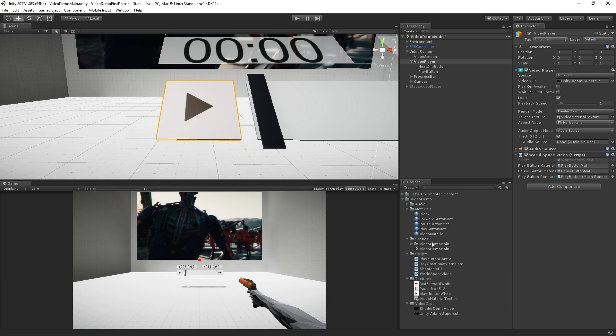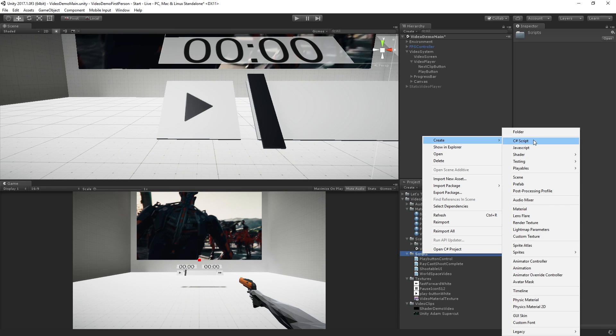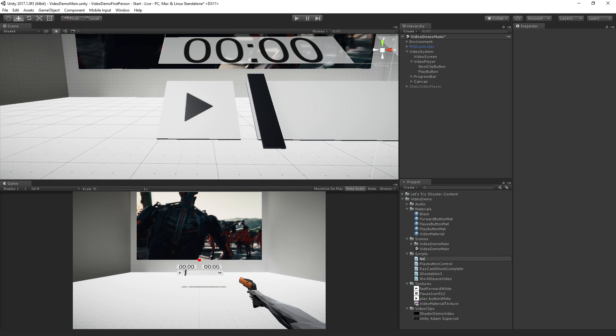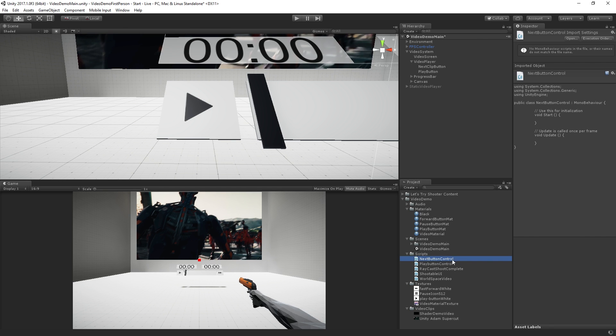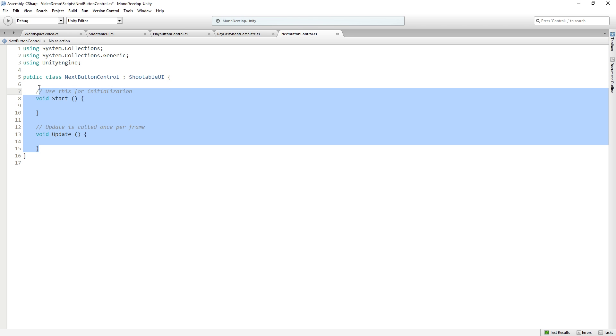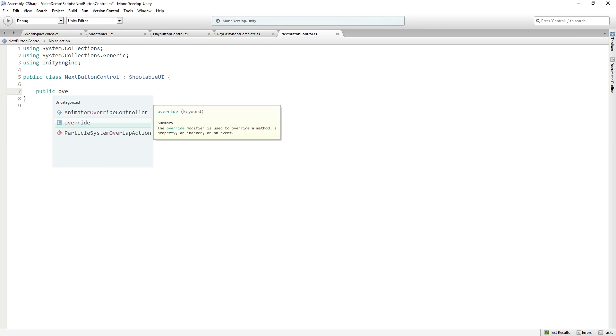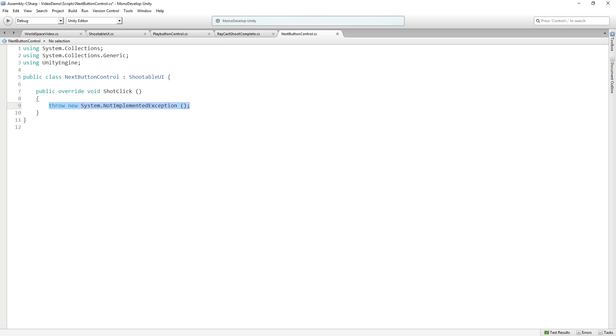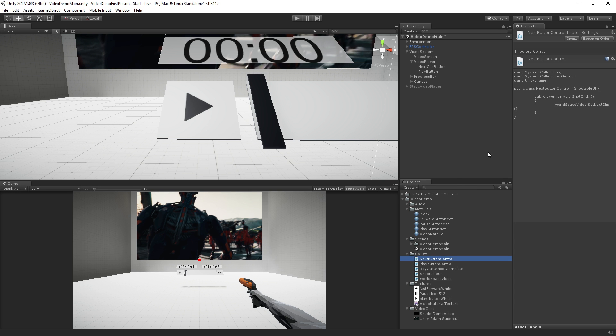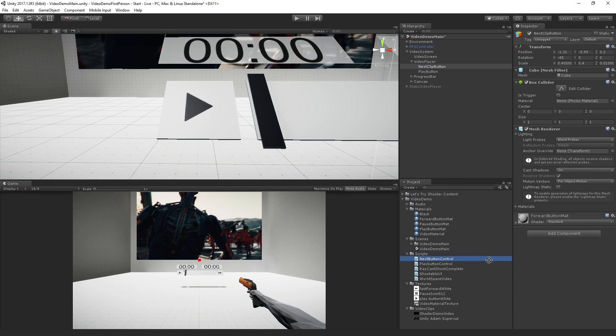So then we just need another little shootable UI script to call this function. And we're going to make that in our scripts folder. So right click on scripts, create C sharp script. And this will be next button control. And we'll open this up. And this is going to inherit from shootable UI. And it's going to have a public override shot click. And in this case, it's going to call world space video dot, you guessed it, set next clip. Really simple.